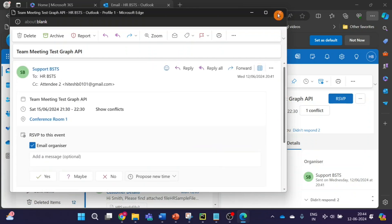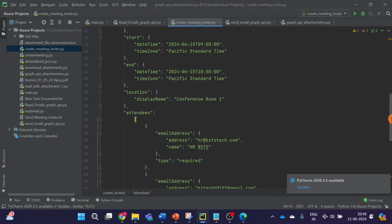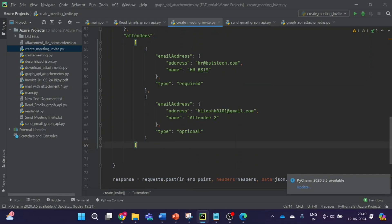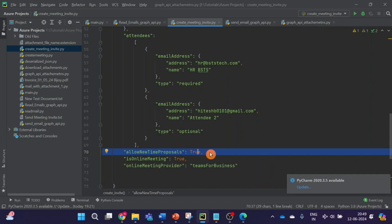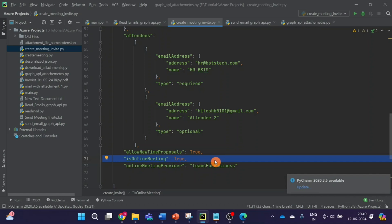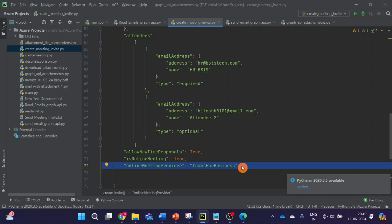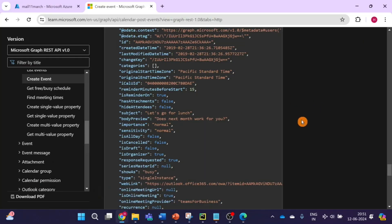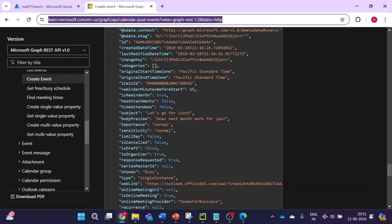Now, how to add a link to these meeting invites? To add the link in this event, we come down to the end of the event where the attendees section ends. To satisfy JSON format, we give a comma. Then we add these three things: if you want to allow users to propose a new time, set that to true. If you want to send an online meeting link, set 'isOnlineMeeting' to true, and you also need to provide a meeting provider — here we are using 'teamsForBusiness'. You can use any other provider as well. You can find all these details on the Microsoft Graph API page for events.